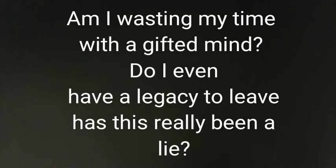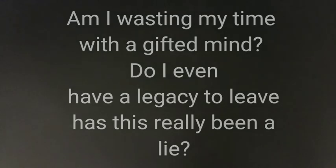Am I wasting my time with the gift in mind? Do I even have a legacy to leave? Has this guilt been alive? All of it I don't know anymore, but maybe I should just die because I tried before.